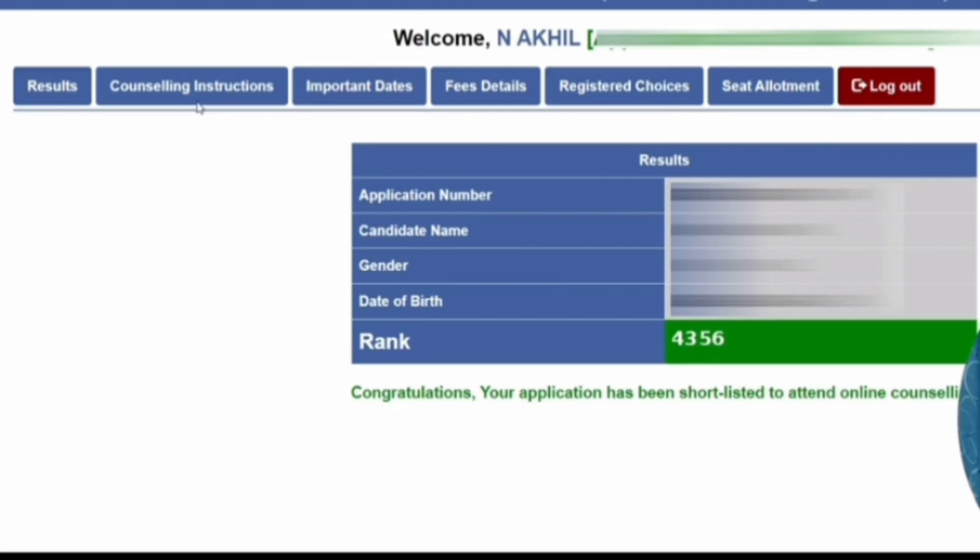The fifth tab is for registered choices where you will fill your choices — this will not be open today; it will open later. Once you have filled your choices, you will see your registered choices automatically. Seat allotment will be done later and I will make a separate video for the rest of the process. This is how you can check your rank. Thanks for watching — please do subscribe to get similar updates on integrated MTech programs at VIT.